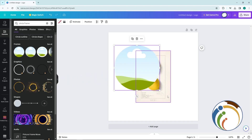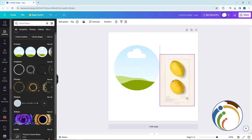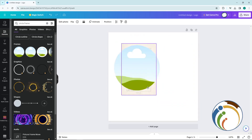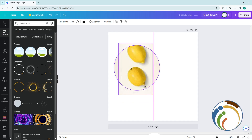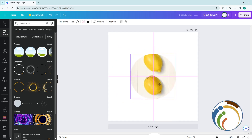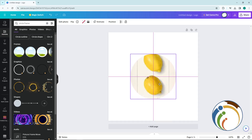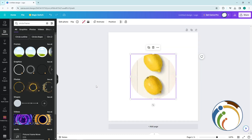Now take your photo and drag it into the circle frame. This will absolutely change the shape of the photo, as you can see. That's all for today's video — thank you for watching and good luck!